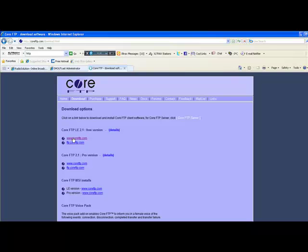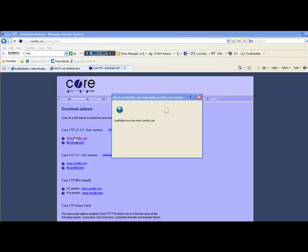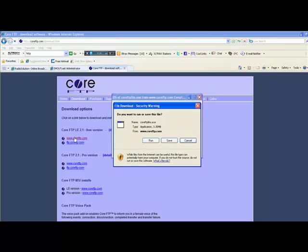A pop-up should appear prompting you to save or run the file. In this case we will run the file to begin the installation.